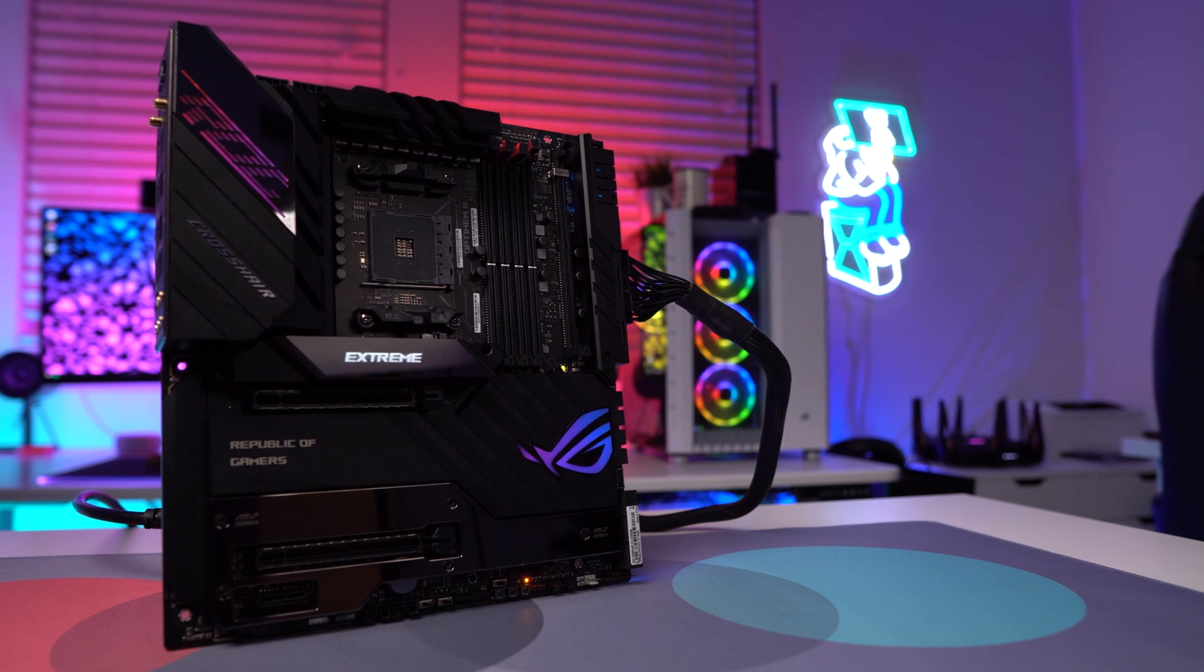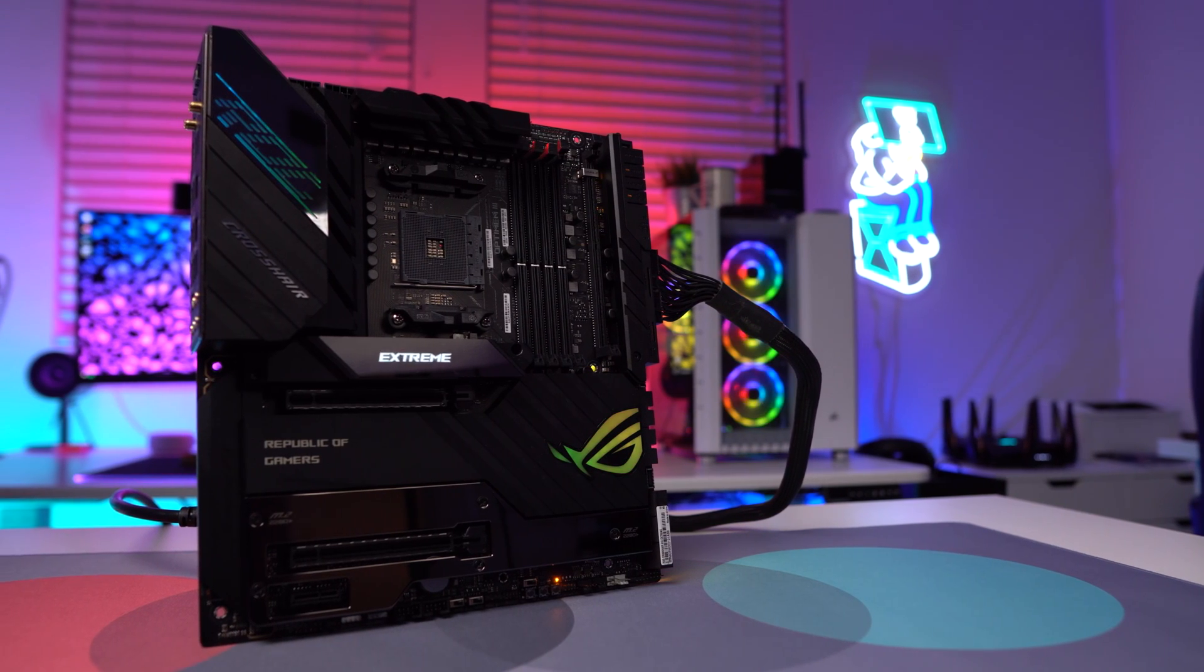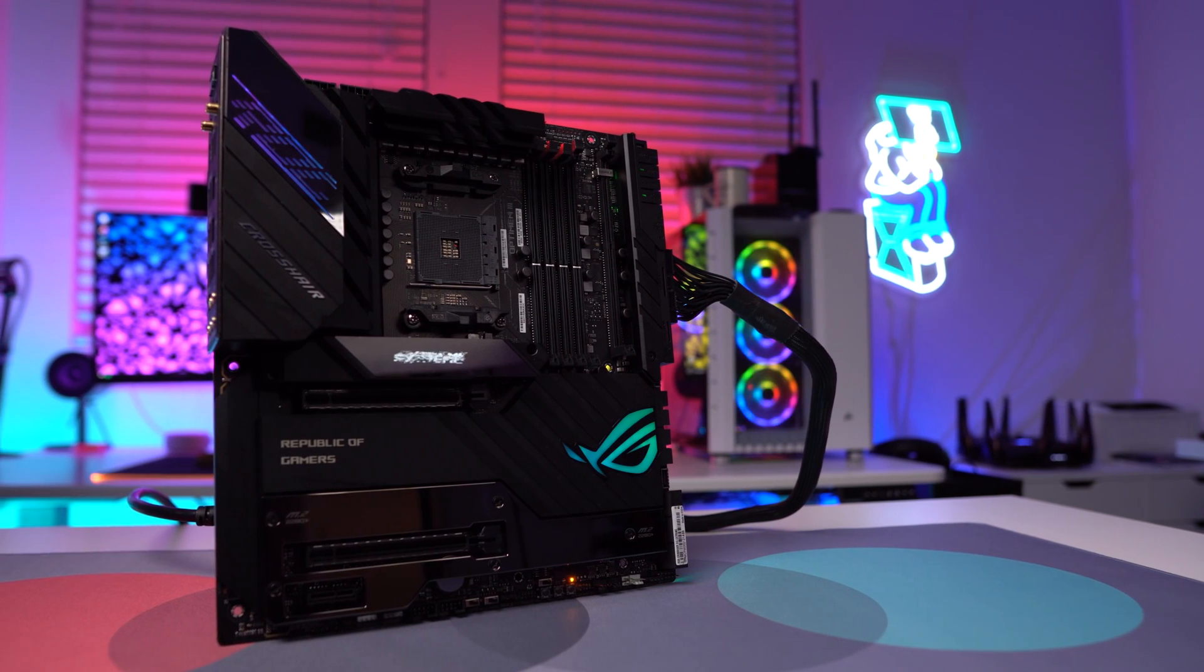What is up guys? We are back with another video and in this video we're going to be talking about the Asus ROG Crosshair 8 Extreme motherboard.